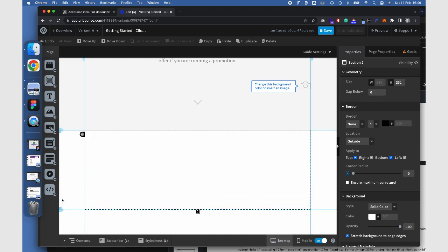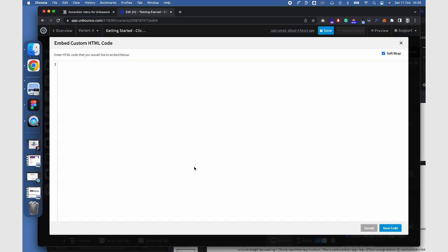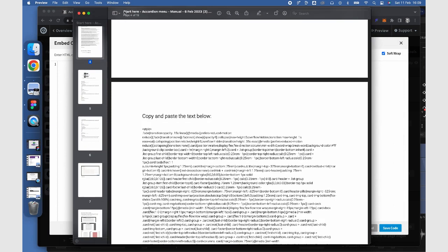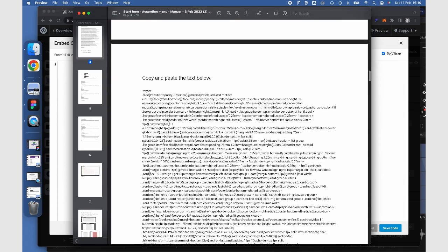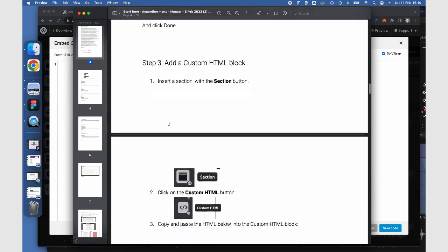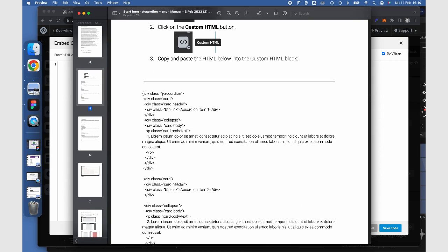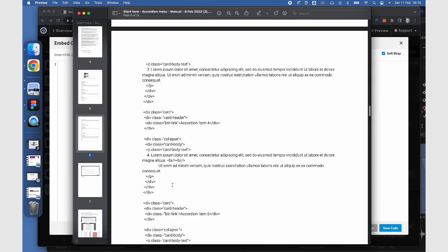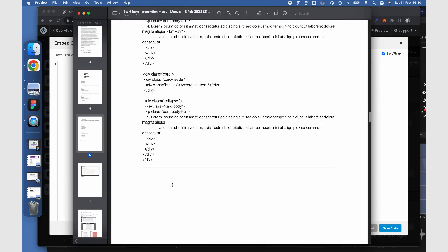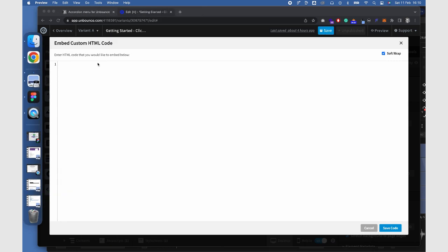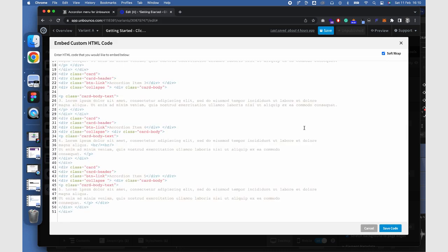Second, select the HTML block and drag it inside the section you created. Now go to the manual and select and copy the HTML. Paste the HTML into the HTML block. Make sure to save your changes.